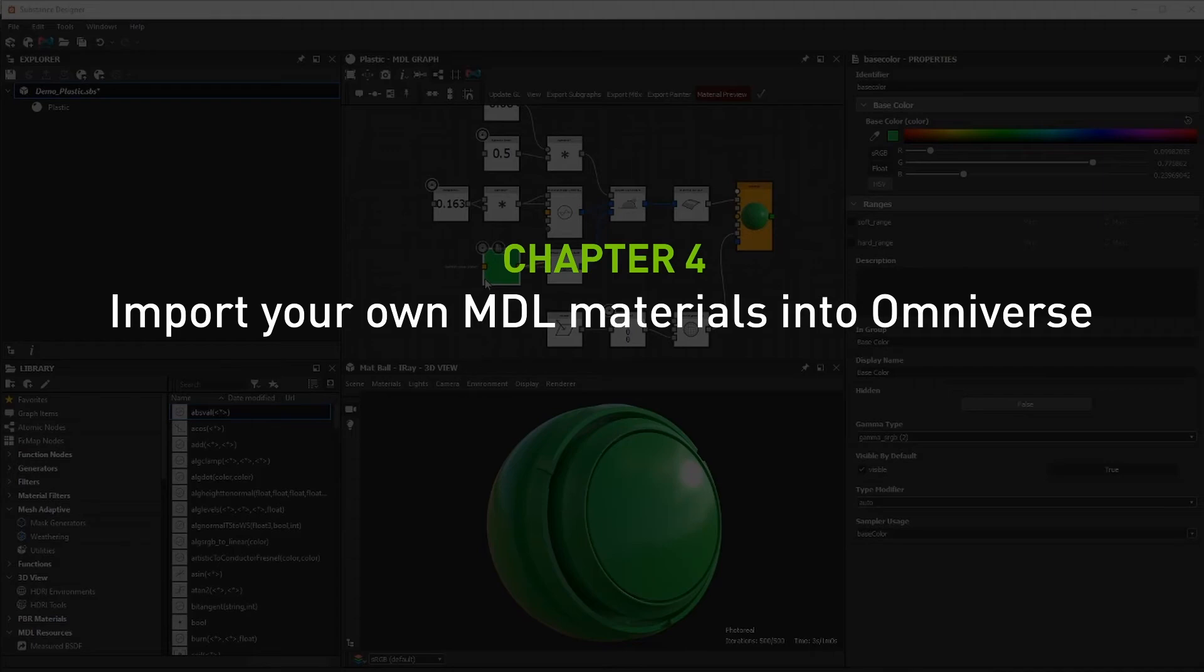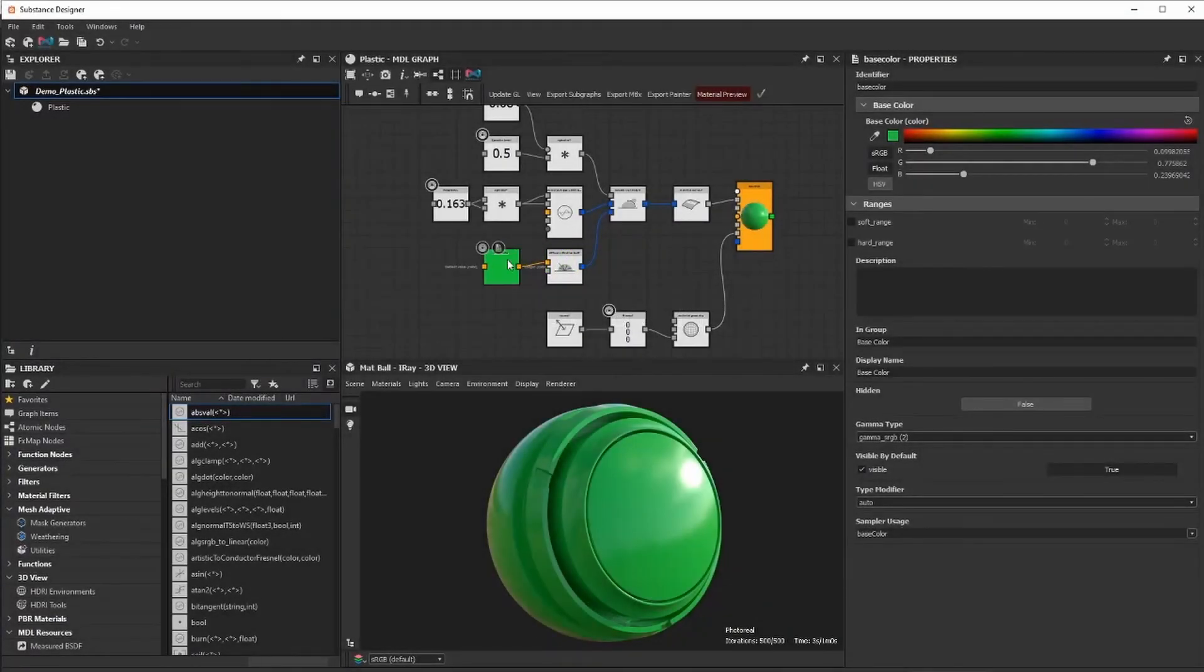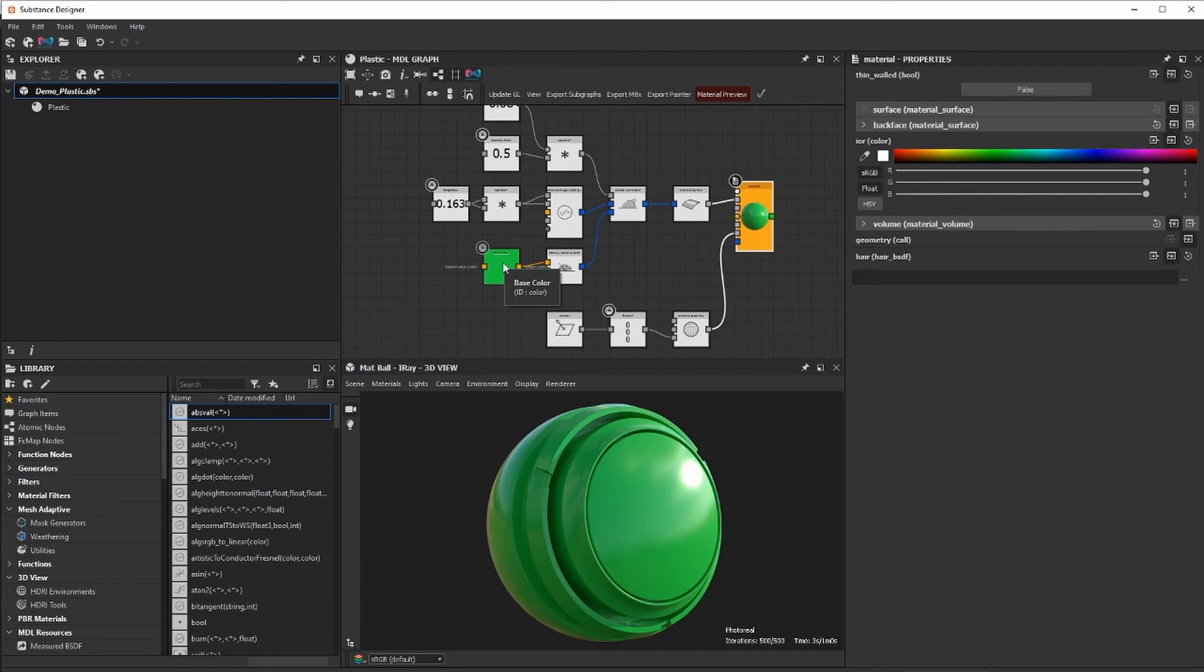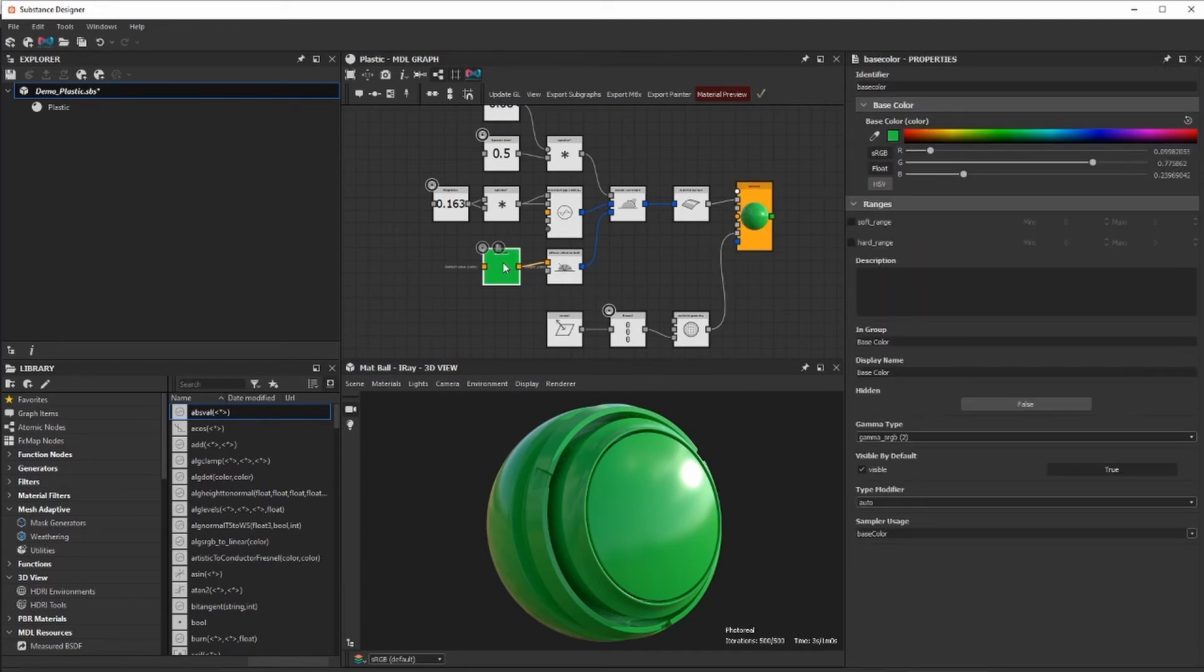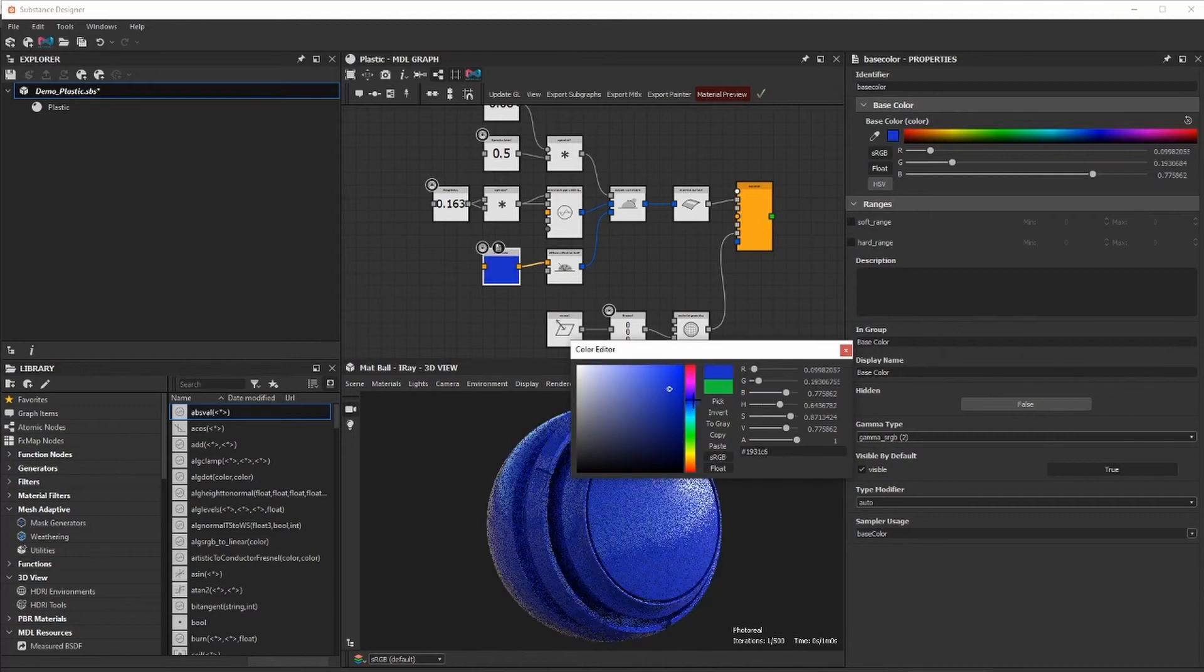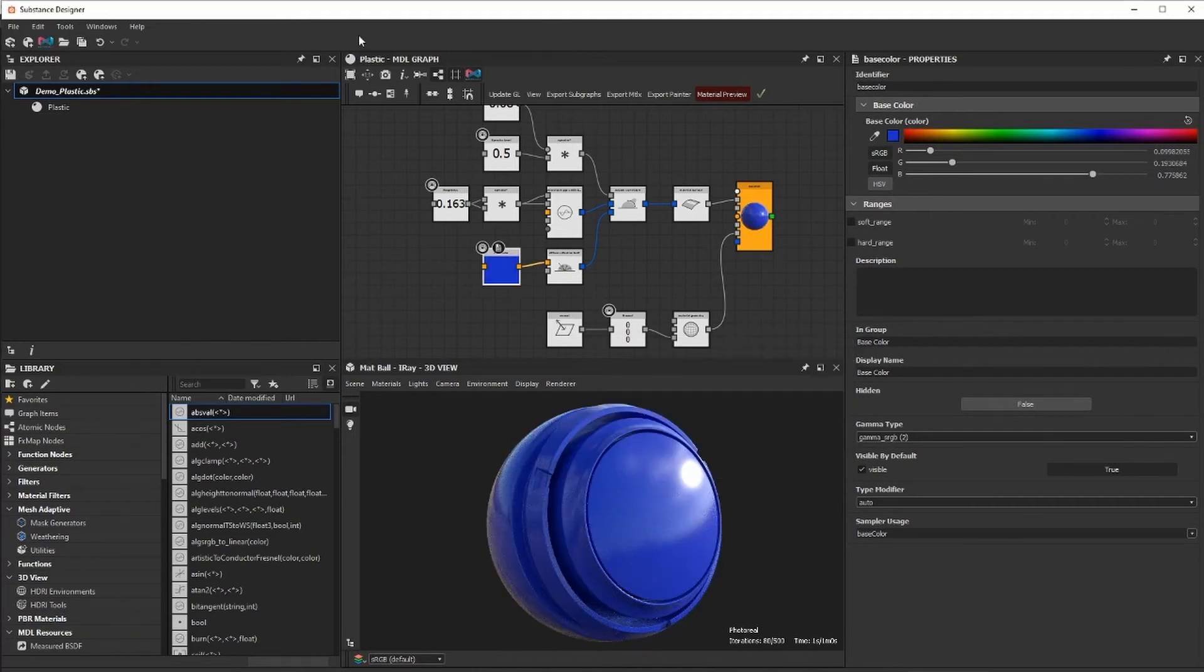OmniPBR supports the loading of custom MDL material files. In this example, I'll use an example MDL from Adobe Substance. After you've created your material, export your MDL to disk.